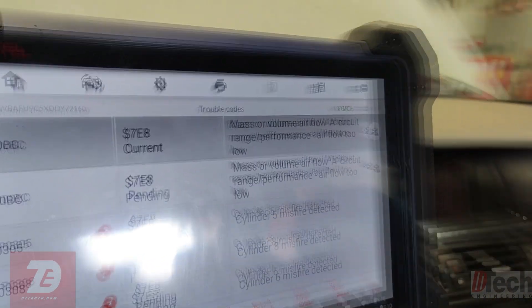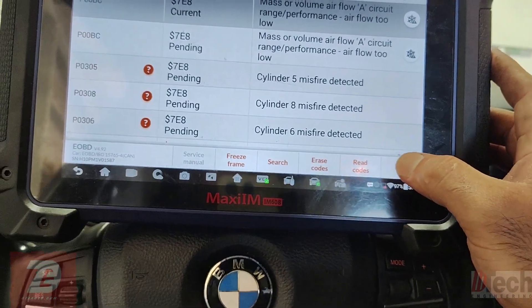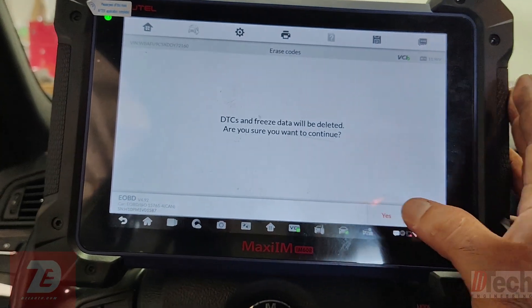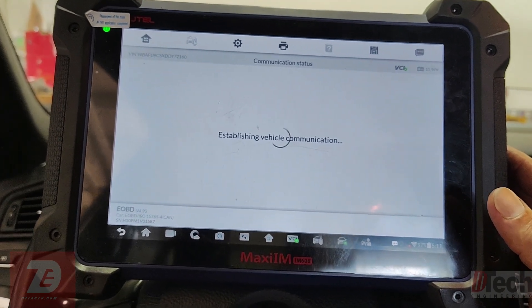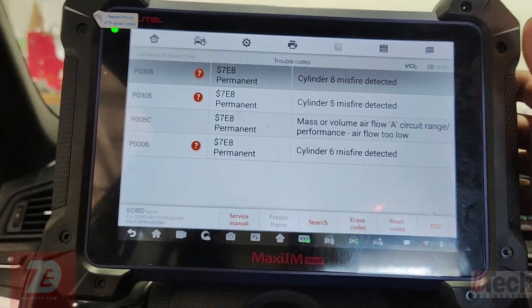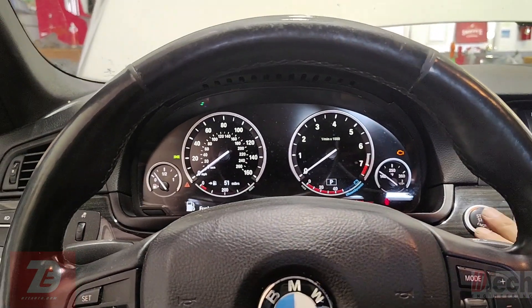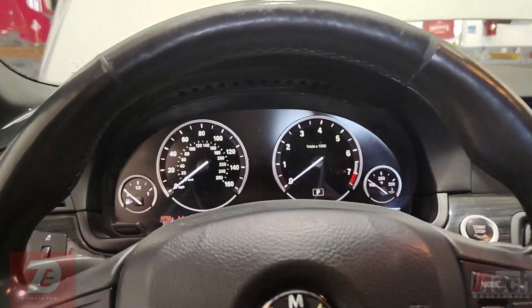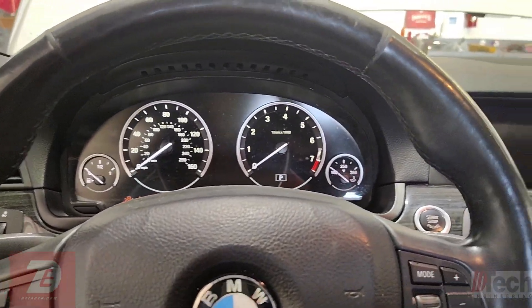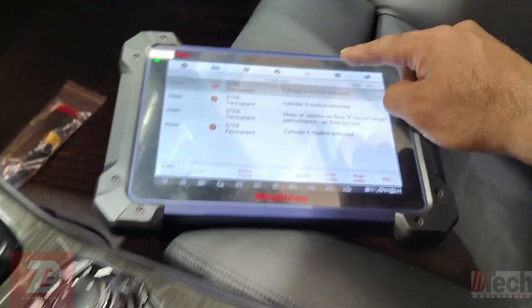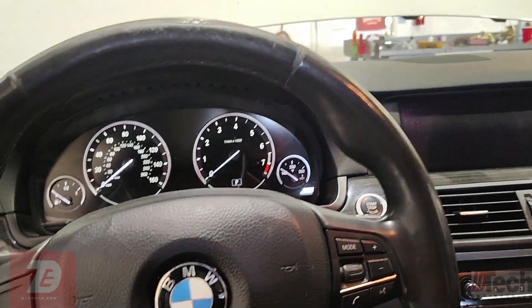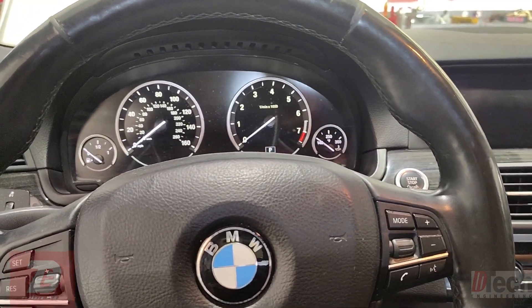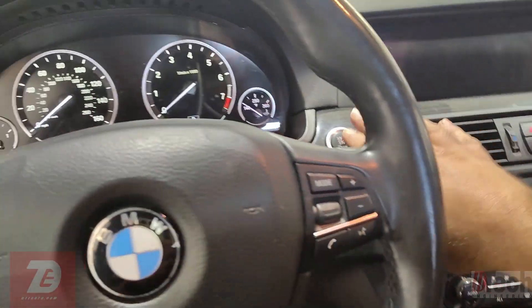I believe the last one I had was bank two with code P00BE. This code returns almost right away. It is also logging some misfire faults — could be related but could also not be. He was chasing a misfire issue and has done coils and plugs. Looking at misfires on cylinders five, eight, and six — those are all bank two — while our mass airflow trouble code is for bank one, so most likely a different issue.